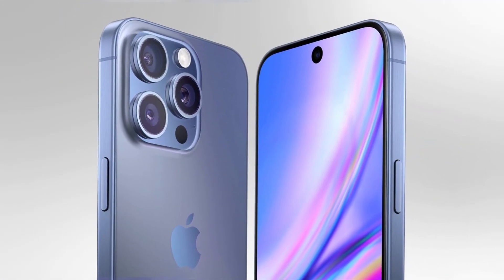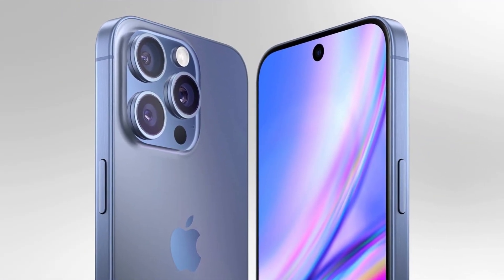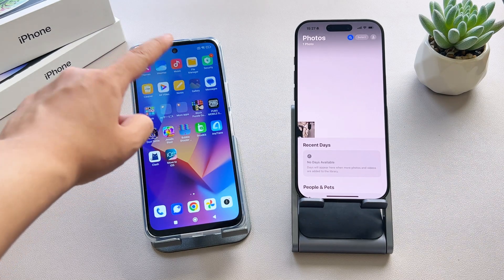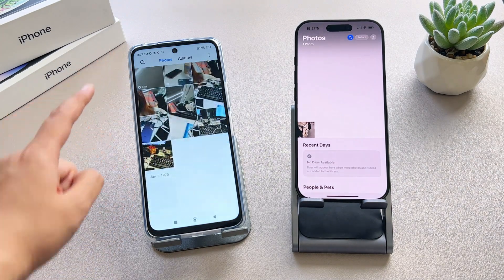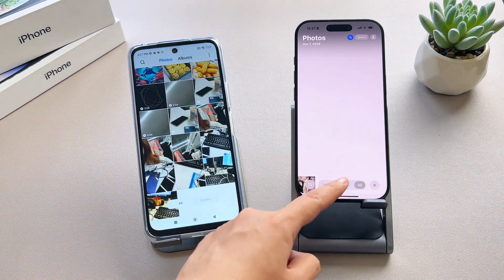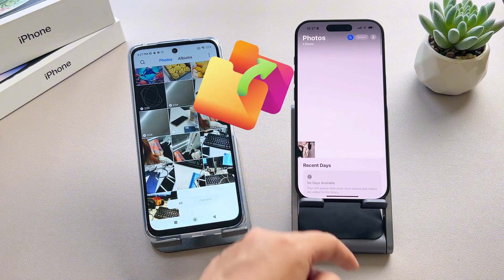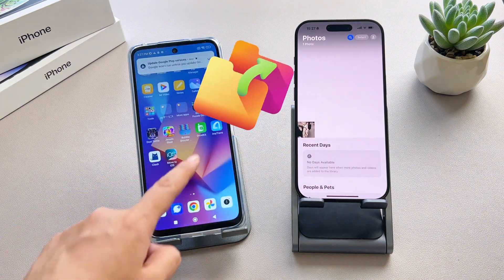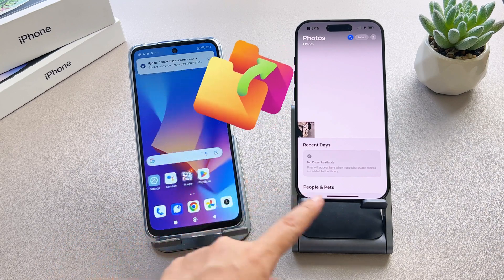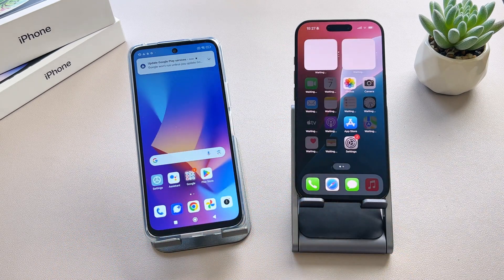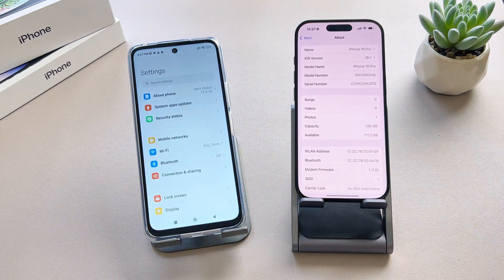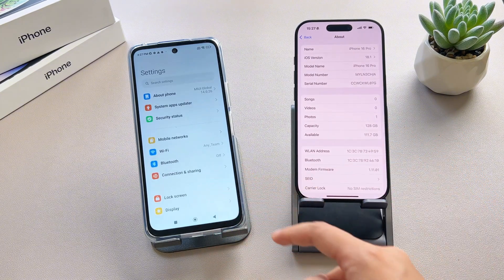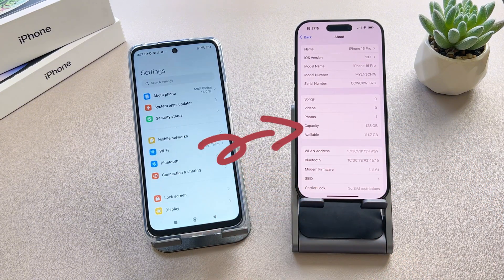With the release of the iPhone 16 series, many people are excited to transfer their cherished photos and other data from their old Android device to their new iPhone 16 or iPhone 16 Pro. But since Android and iOS are completely different operating systems, this data transfer can be tricky. Don't worry. Today, I'll show you two effective methods to make this transfer easy without the need for a reset.